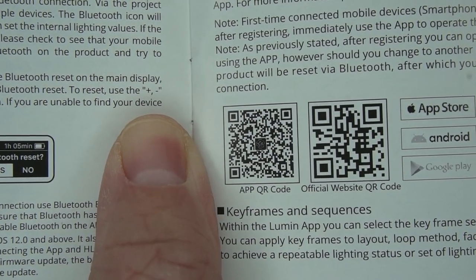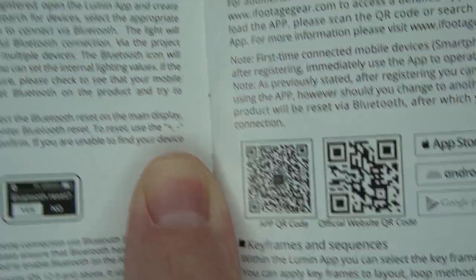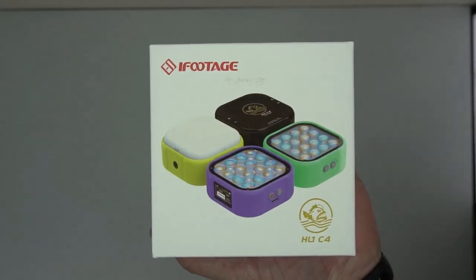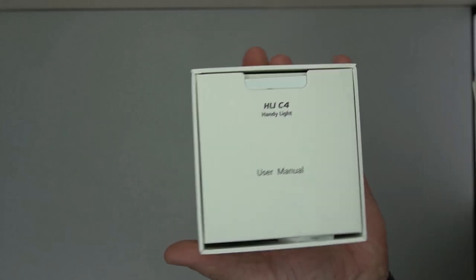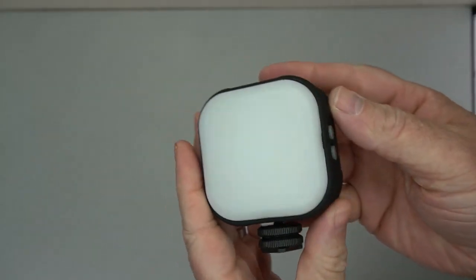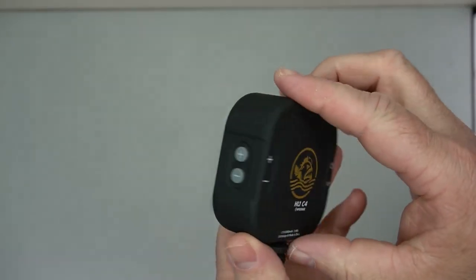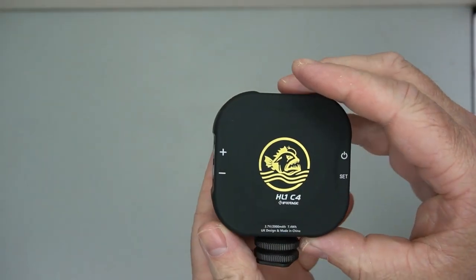So here's the QR code if you want to download the app and use the app. I actually really like the app. It makes things a lot easier but this is the box it comes in. Just nice small packaging.